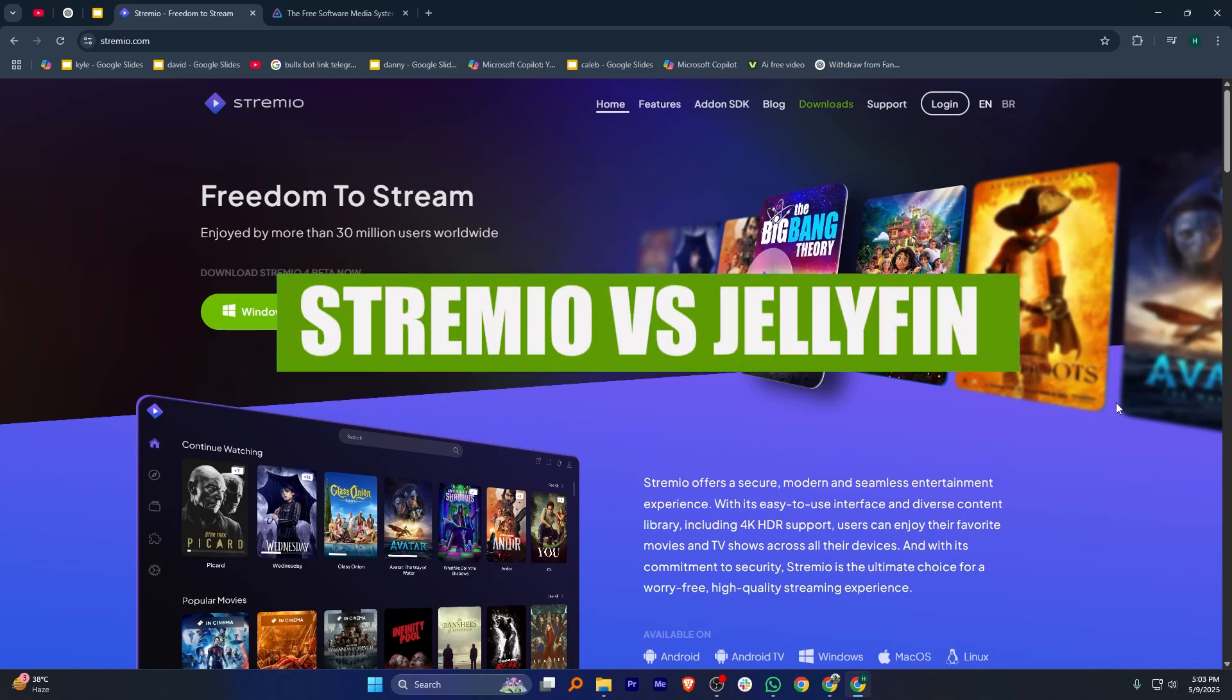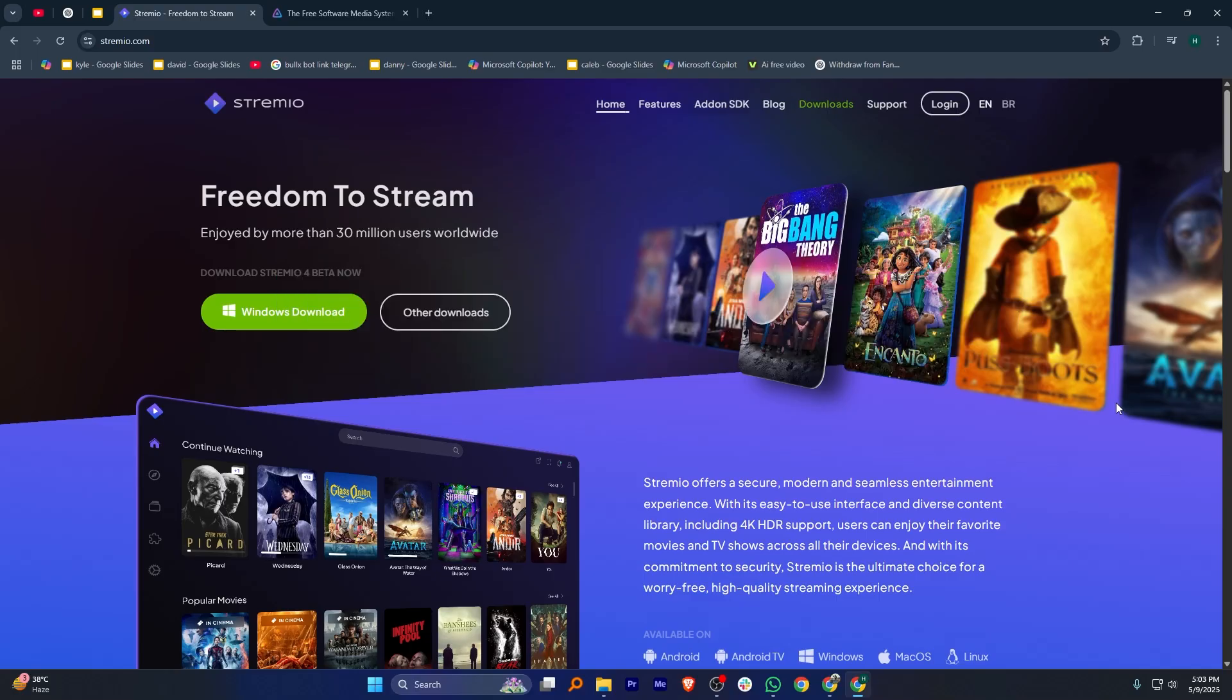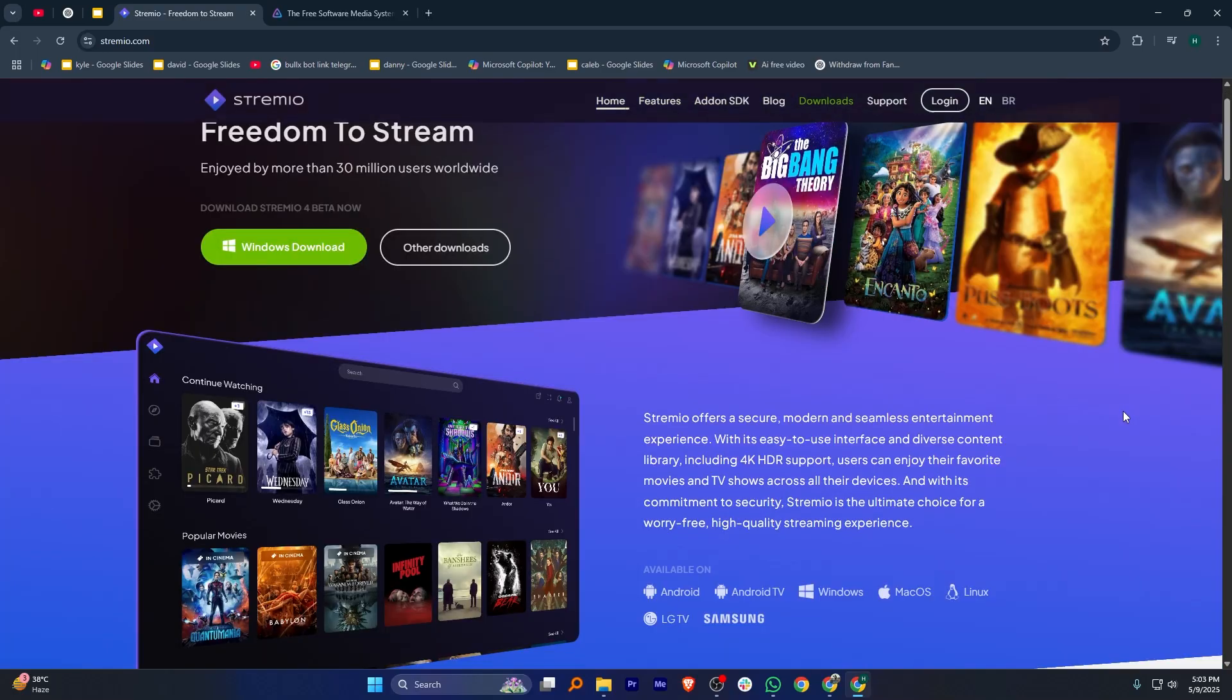Hey everyone, in this video I'm going to compare Streamio and Jellyfin. Streamio and Jellyfin are both great media apps, but they work in different ways and suit different needs.